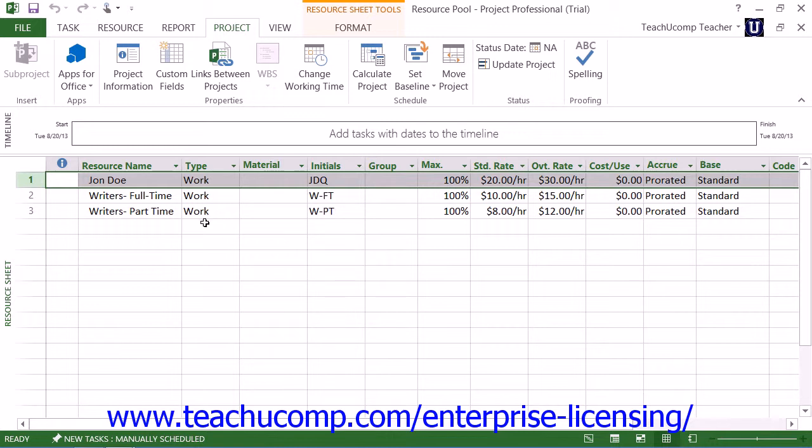Once you've created and saved a blank project file with the desired name, you then link that desired sharer project file to the dedicated shared resource pool. Now, you can do this by opening the resource pool project file, as well as the other project files that you want to link to the shared resource pool.